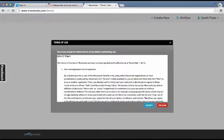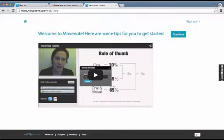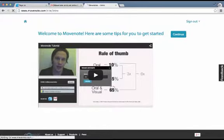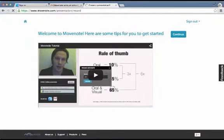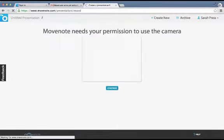It looks like I have to accept the terms of service. Now here's the tricky part — I'm going to continue into MoveNote, and I've got to accept some settings with my microphone and the camera to be able to move forward.